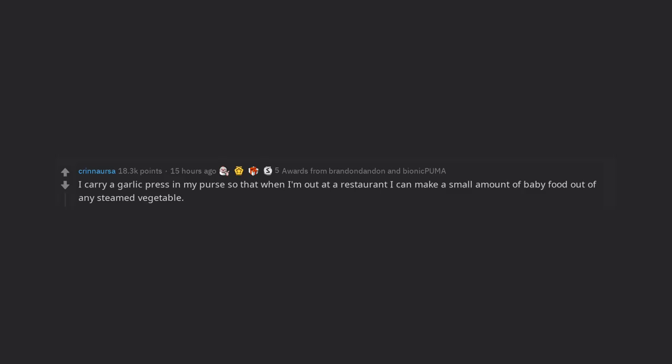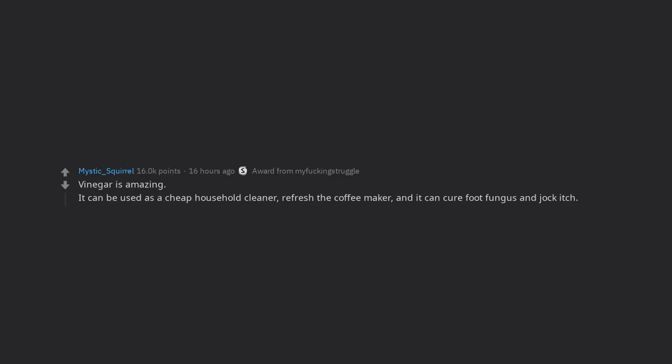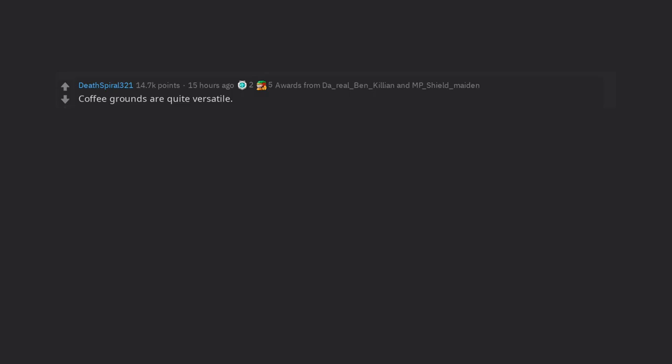Vinegar is amazing. It can be used as a cheap household cleaner, refresh the coffee maker, and it can cure foot fungus and jock itch. Makeup remover wipes are really good at getting bike chain grease off your hands.